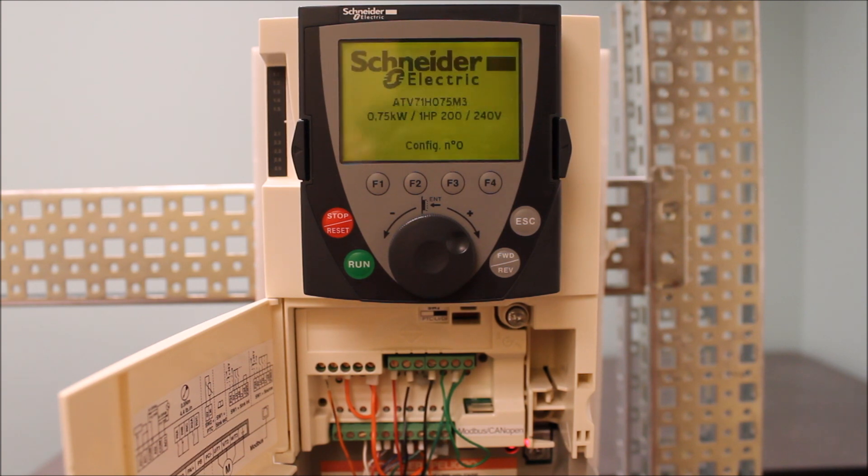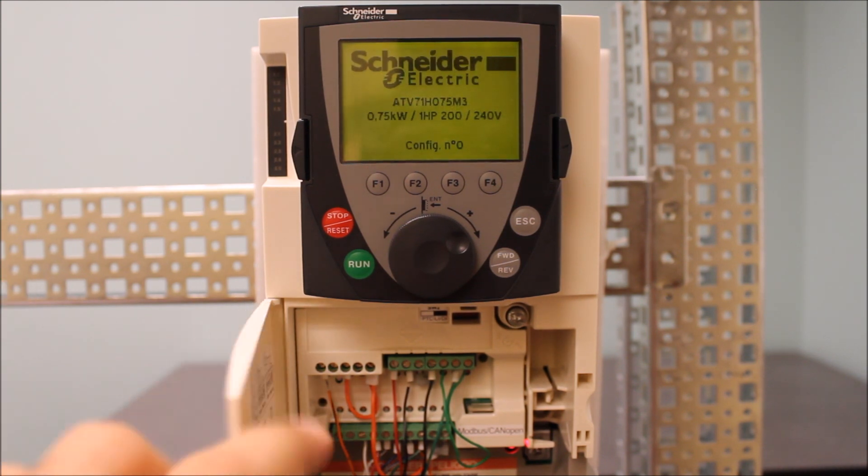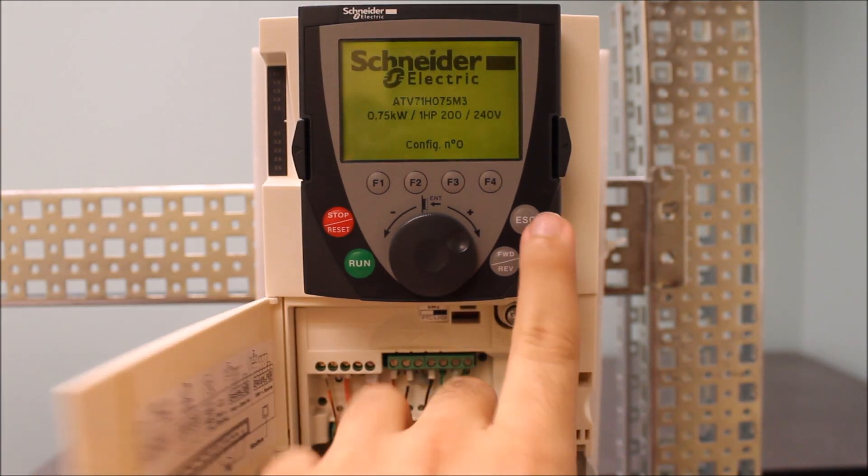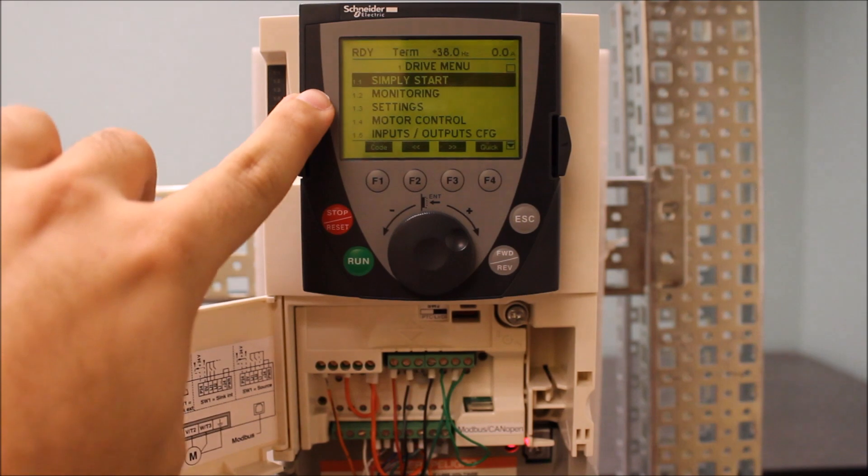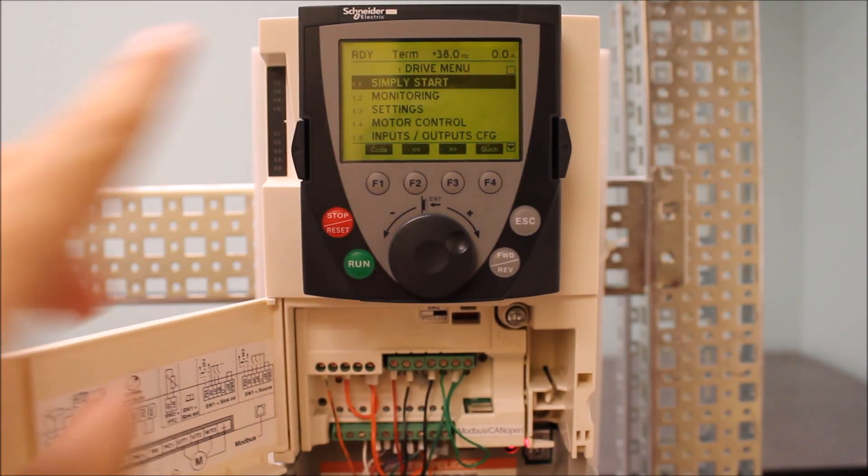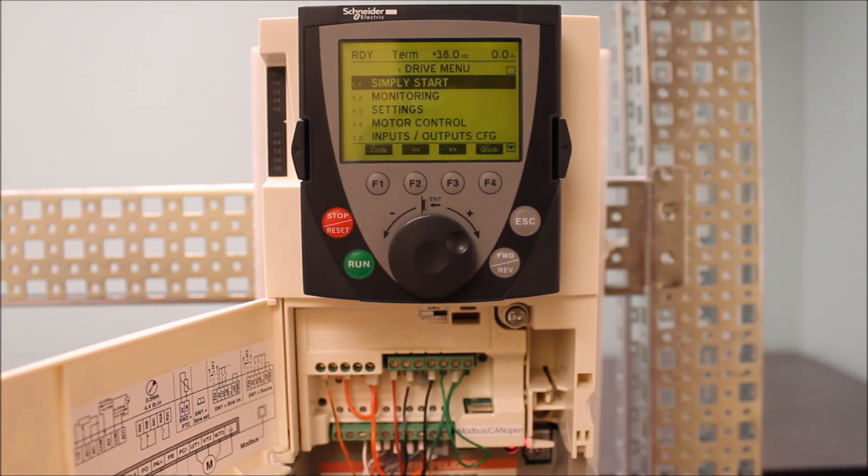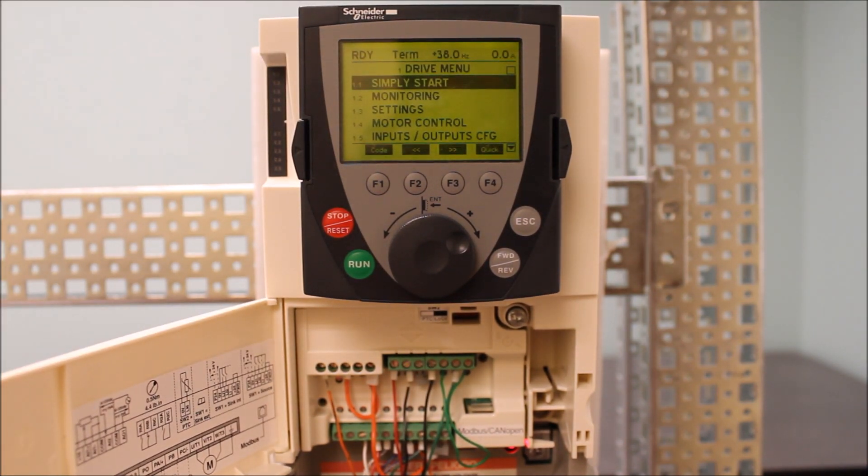All right, so as you can see, top left has now gone to ready, meaning that the PWR is now getting a 24 volt supply.